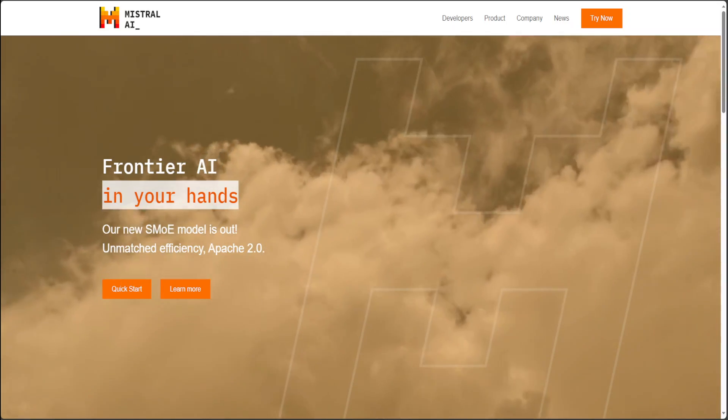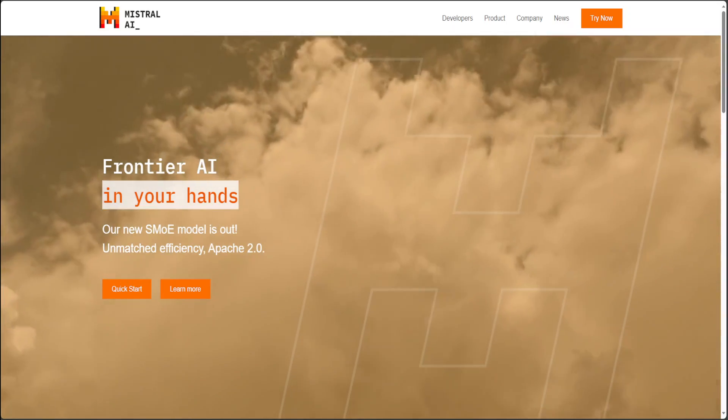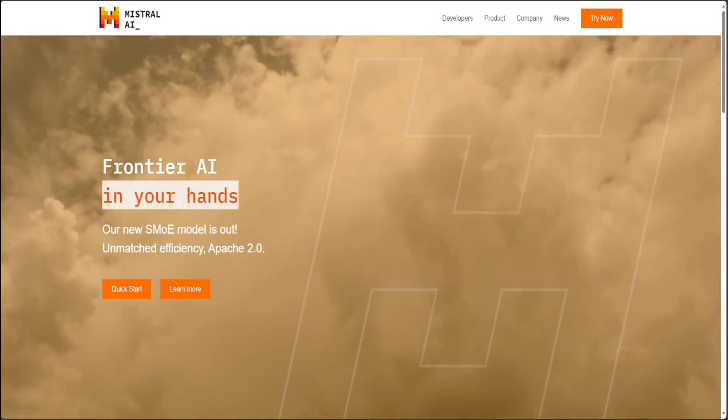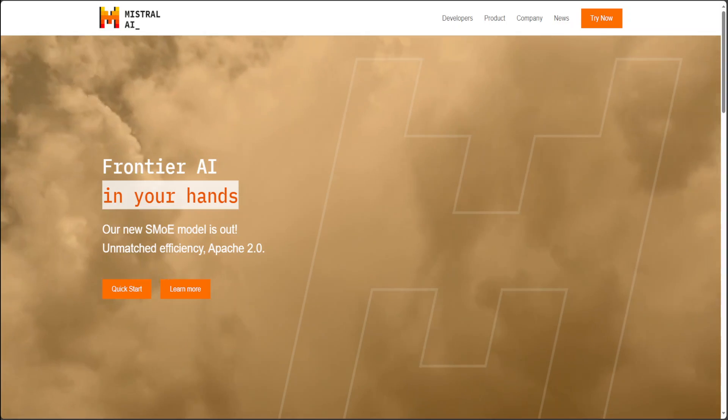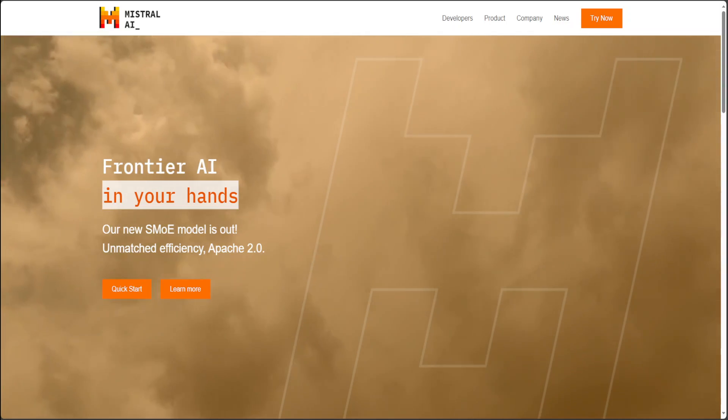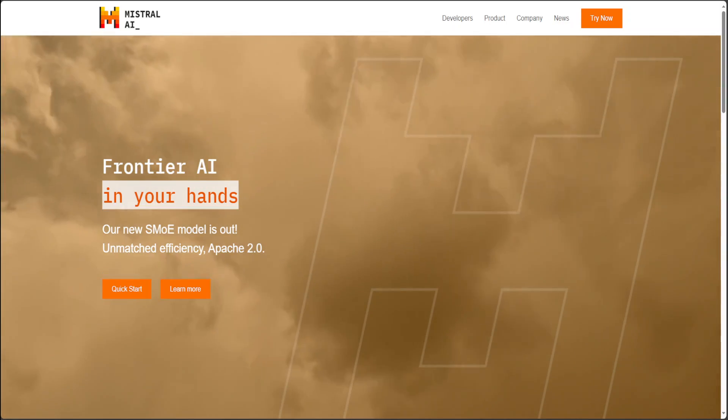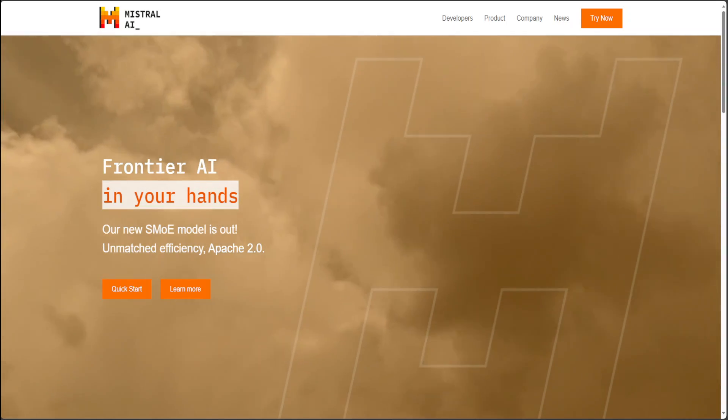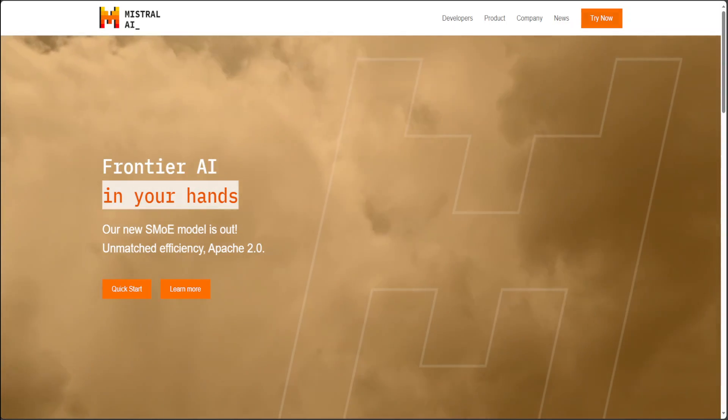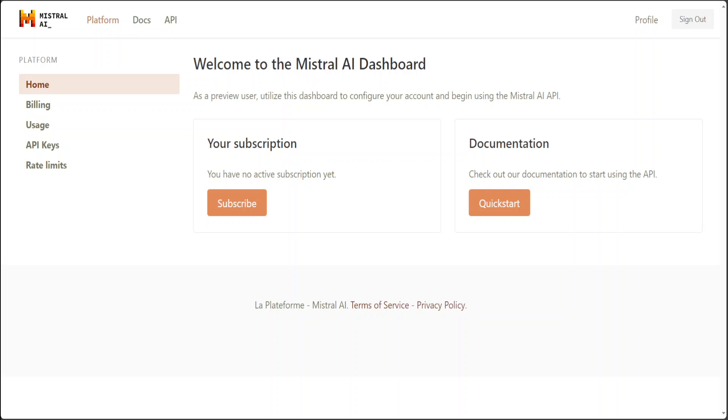For the pay-as-you-go, as you guessed correctly, you need to pay them. I'm not sure about the pricing, we'll check it shortly, but you need to go to Mistral's website, log in there, create your account, and then subscribe to their subscription.